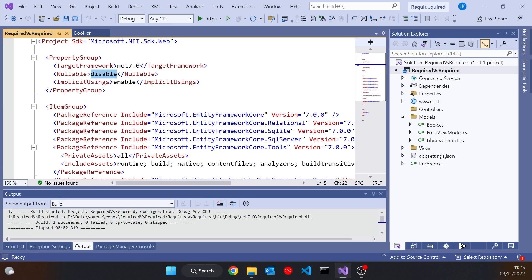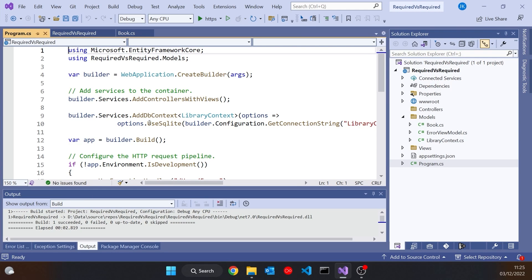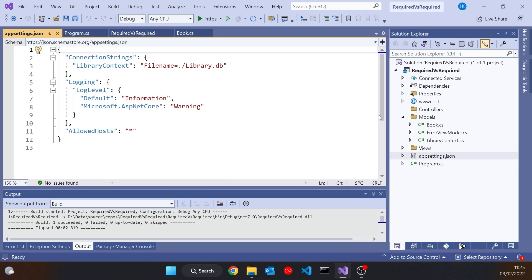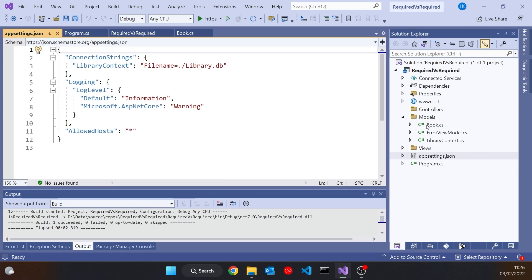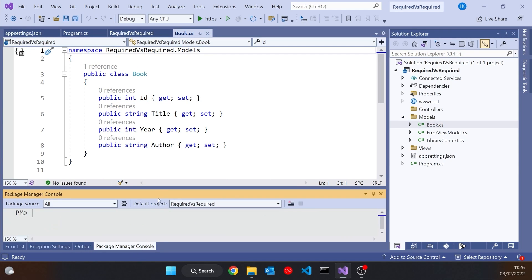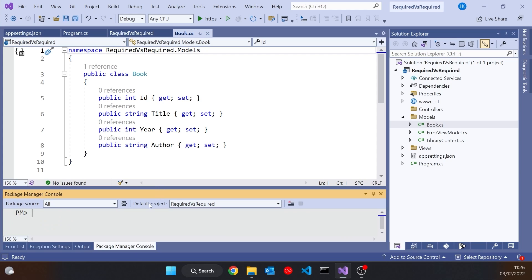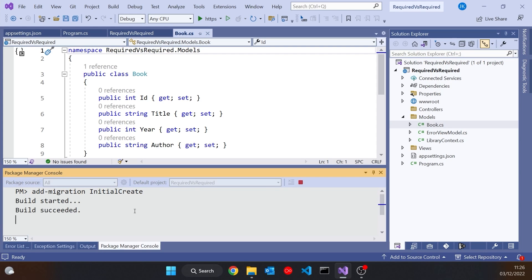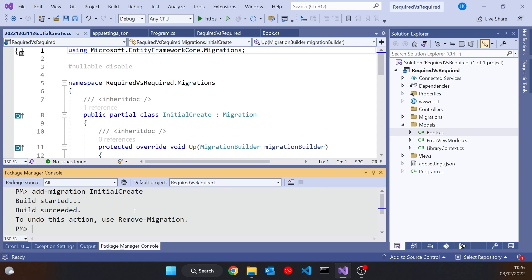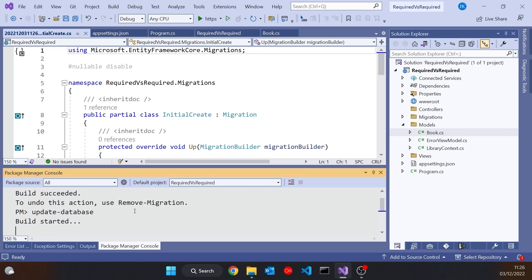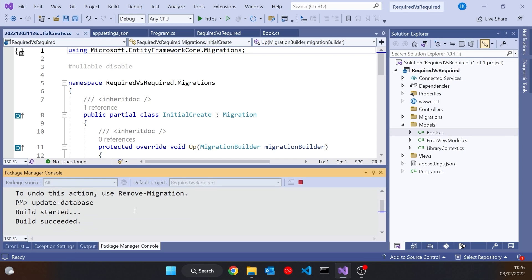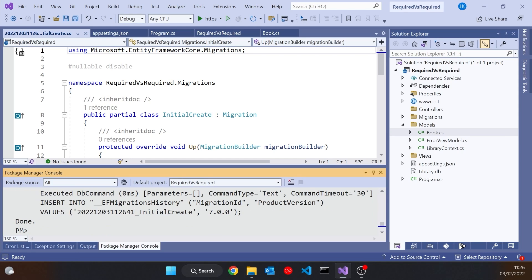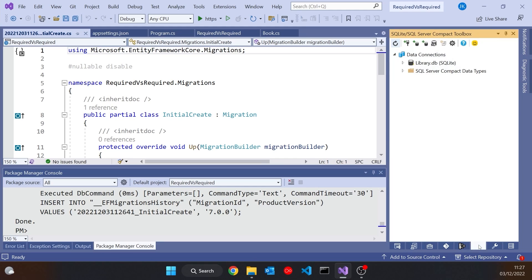Also what I've done in here is just configured this for using SQLite, so we're connecting to a database called library.db. To start with, let's just take that book and use it to generate the database. We'll go to the Package Manager console and do an add migration, call it initial create and run that. Then we'll do the update database and generate the database.